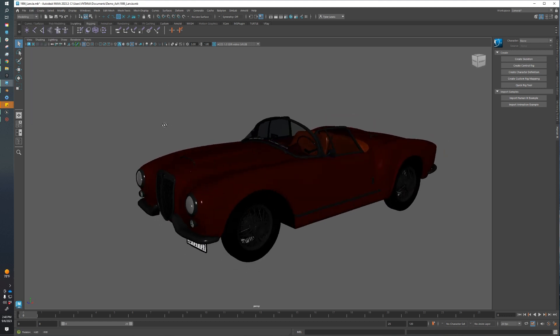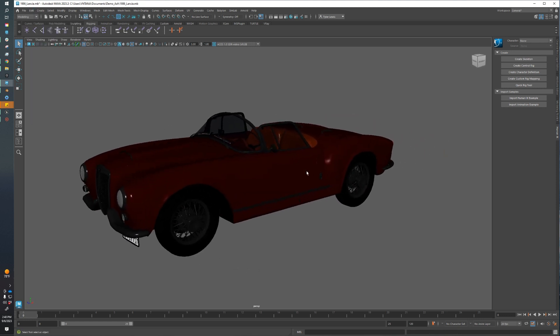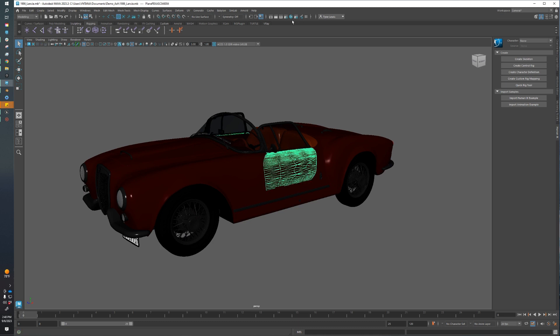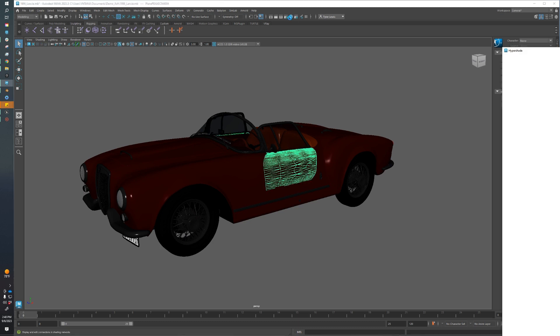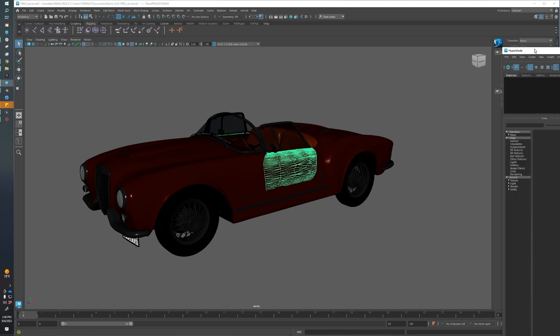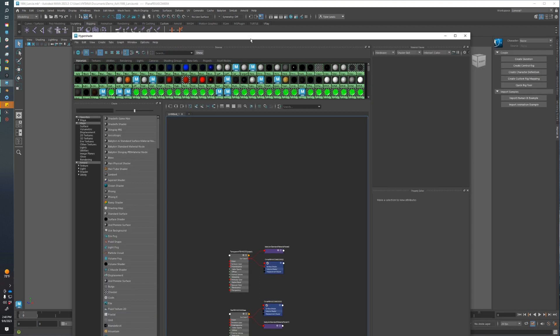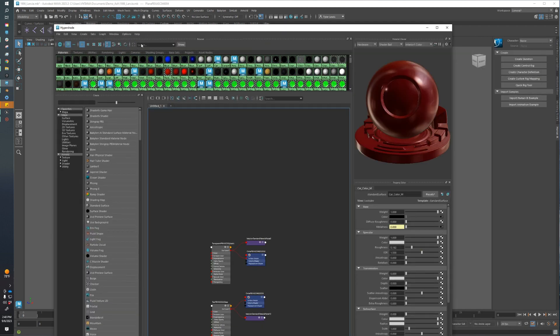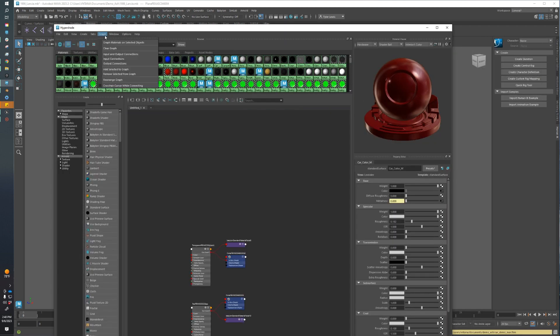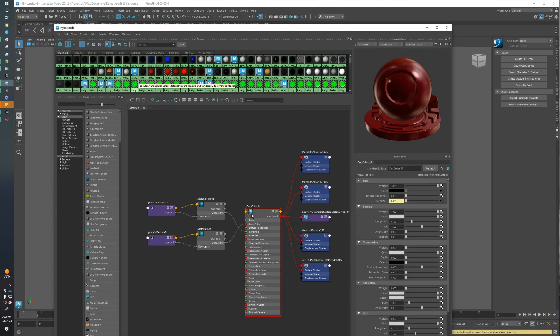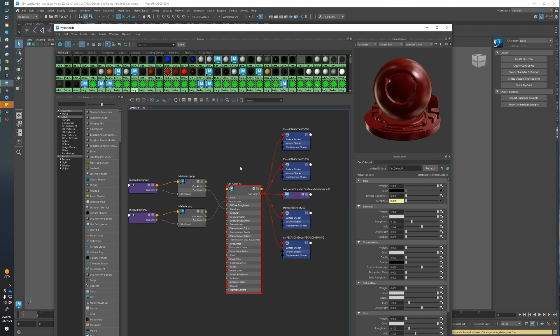Now that that's taken care of, we can look at our materials. We're going to select our asset and open up the Hypershade. Then I'm going to go to Graph, Graph Material Unselected, and you can see we have our material. Now the Babylon Exporter prefers that we have our materials using either the Stingray Material, the Maya Standard Surface Material, or the Arnold Standard Surface Material. We're using the Maya Standard Surface Material.